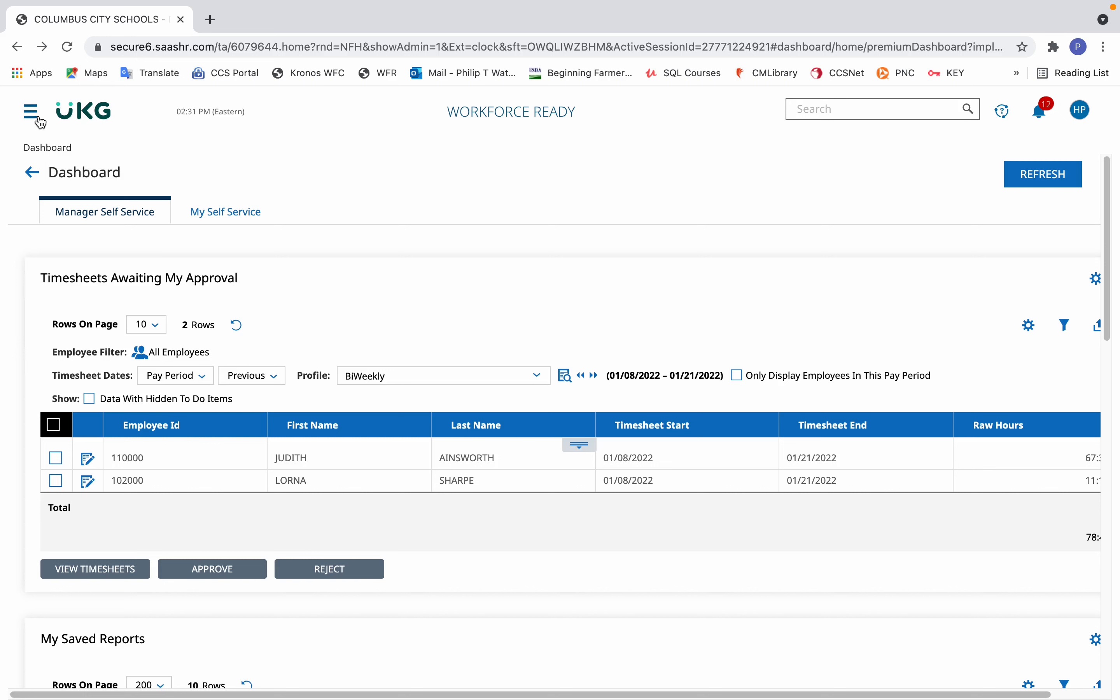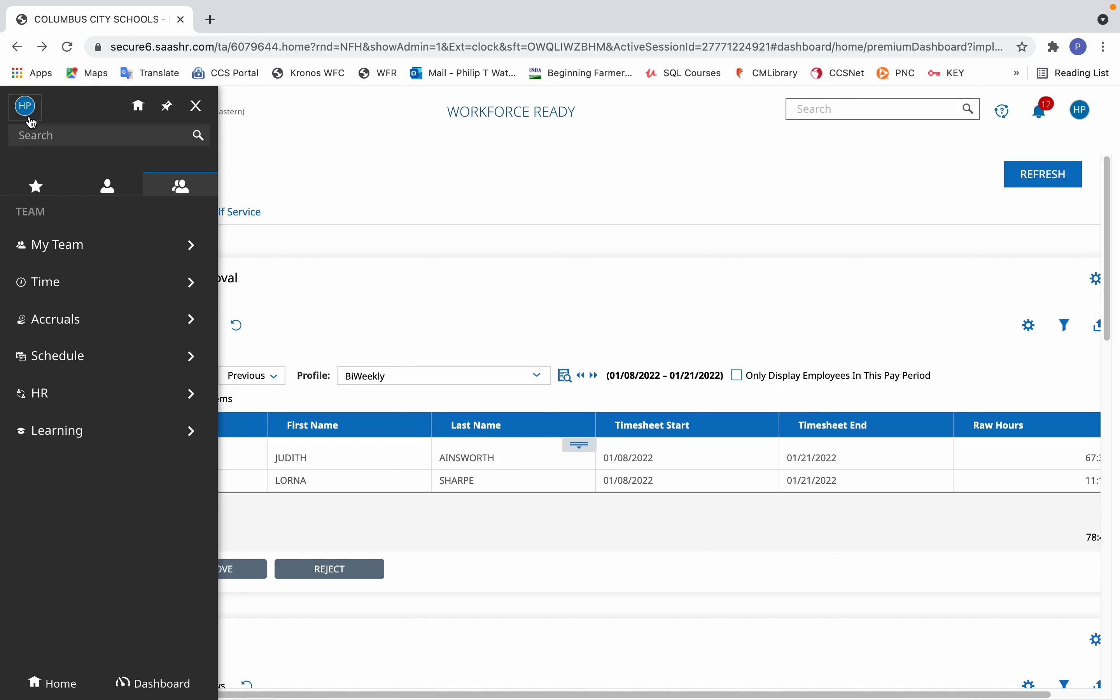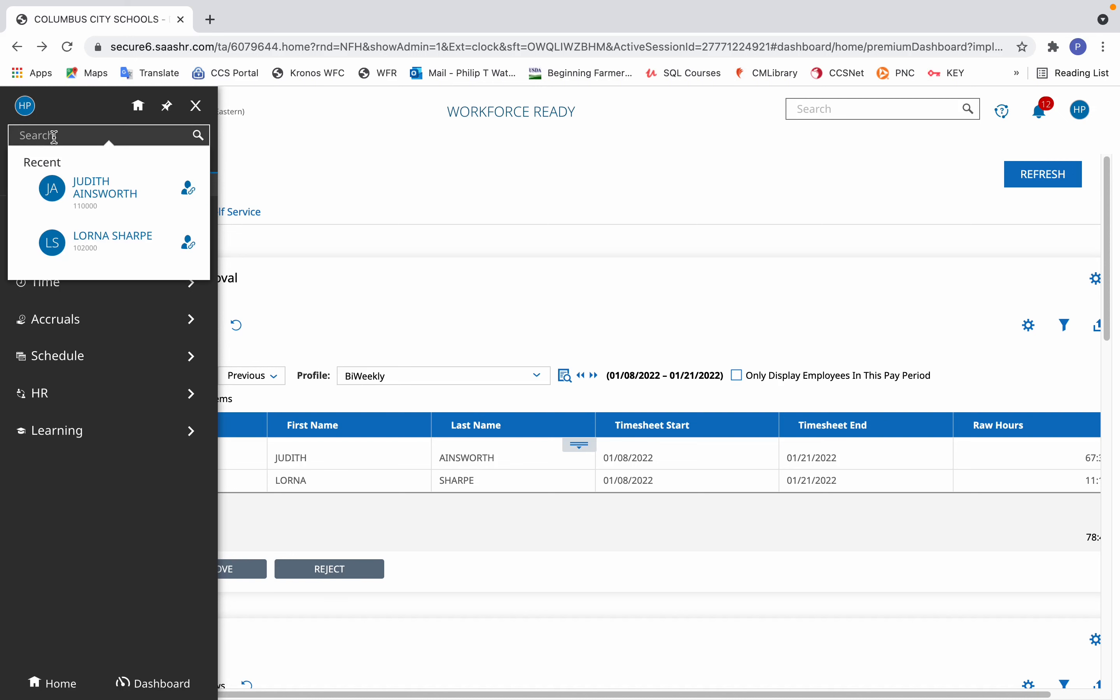Click the hamburger menu icon, or three horizontal lines icon, to the left of the UKG logo, and in the search box type in the employee number of the person you're looking for. You will only have access to people for whom you're the timekeeper or approver, or for whom you have been granted access.